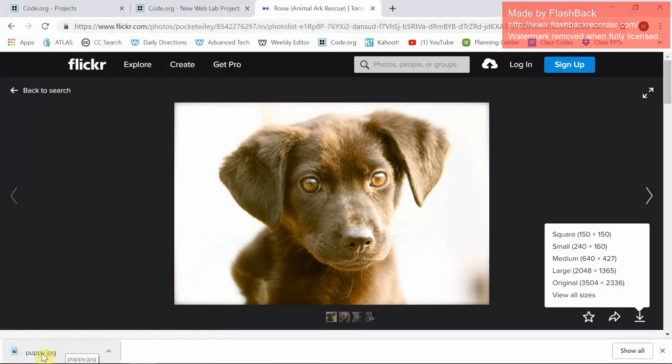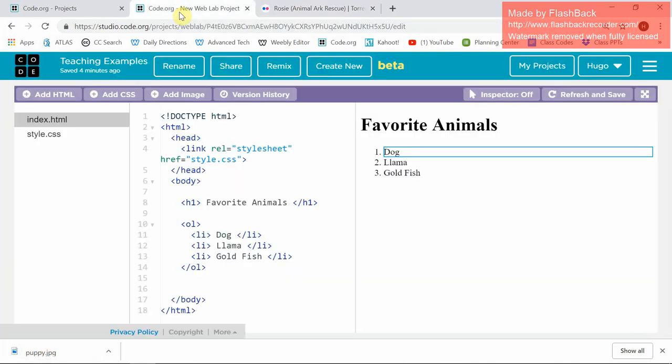Now I have it saved on my computer. I'm not going to open it up. I'm going to go back to code.org and add an image.